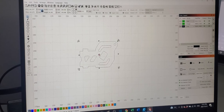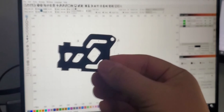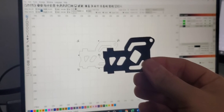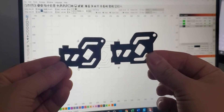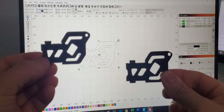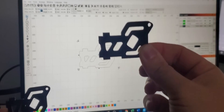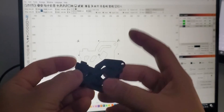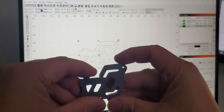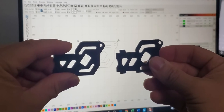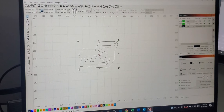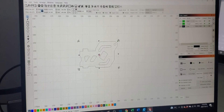Once you cut everything, it ended up looking like this. It's pretty much an exact same replica — the original is made out of carbon fiber and this one I cut out of black acrylic, and it's pretty much a replica. That's how you replicate an object from a photo all the way through LightBurn and to the laser cutting stage.